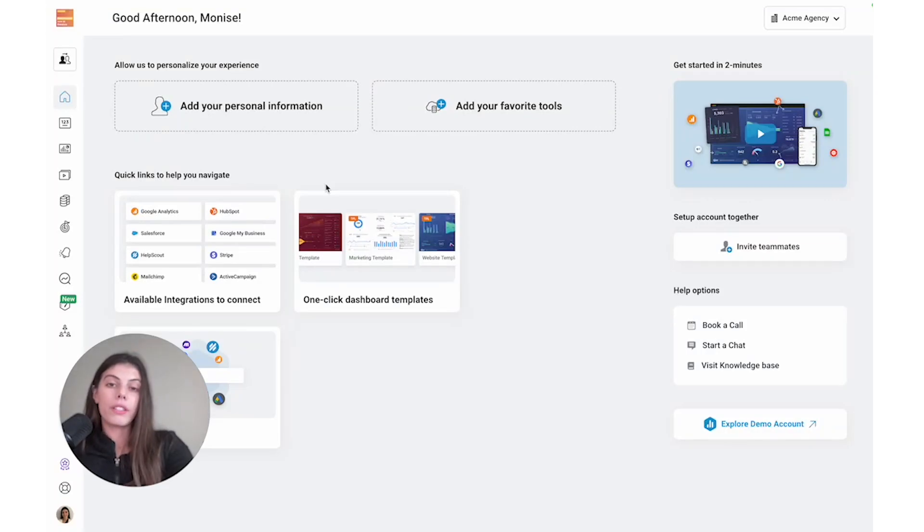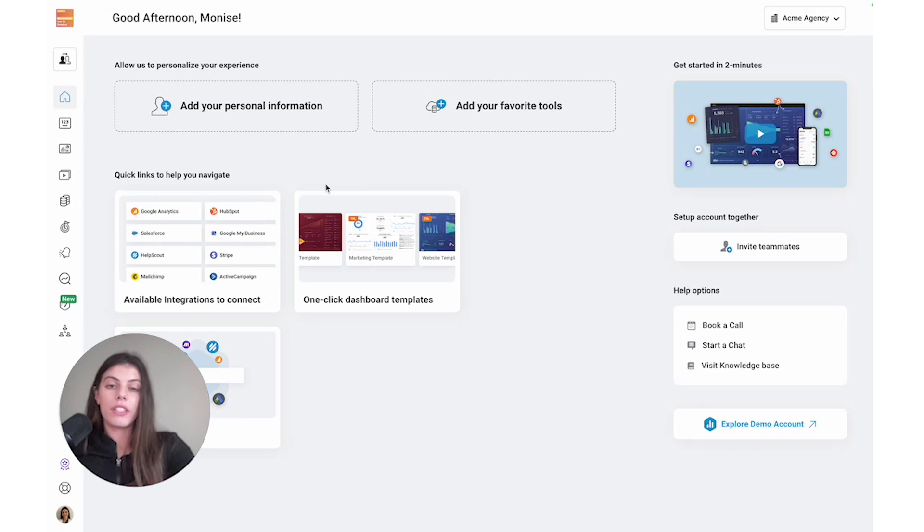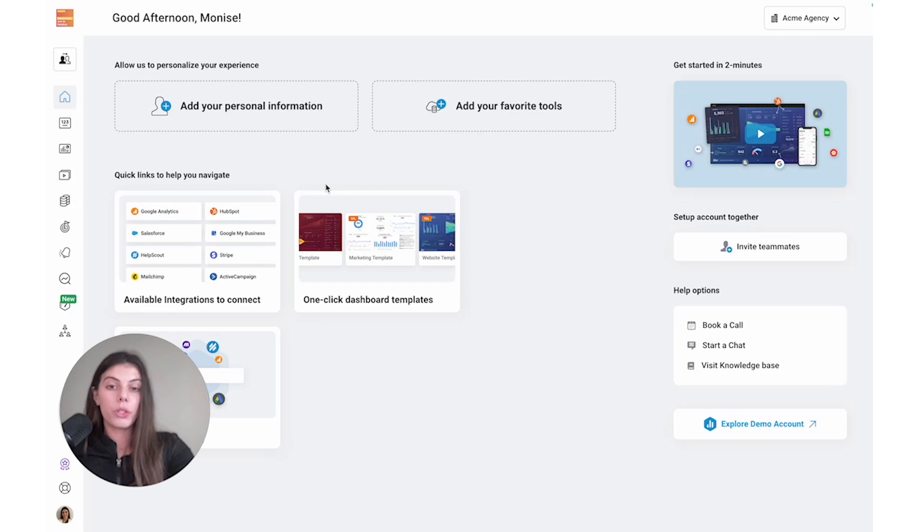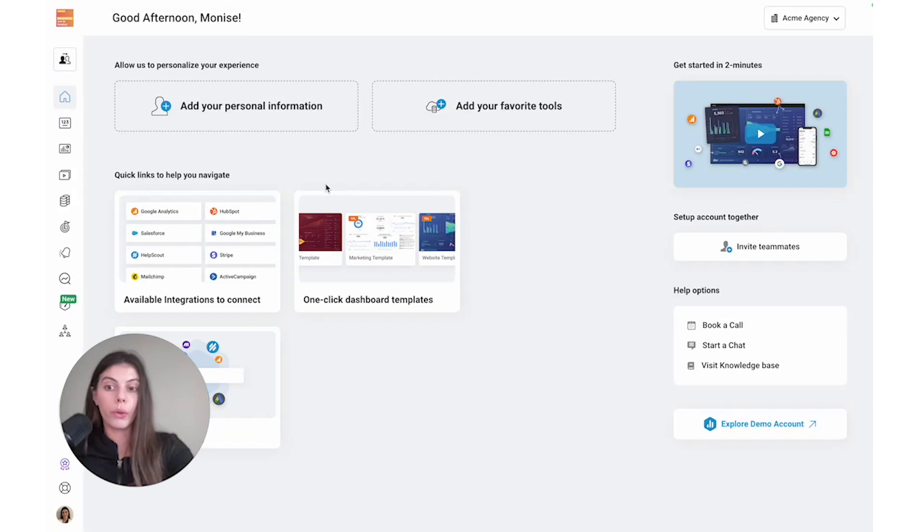In this video, we're going to talk about Databox's agency features. As an agency, you're probably way too familiar with the time drain of monthly reporting. Spending two to five days compiling reports for all of your clients is not an effective use of your time or your team's time.